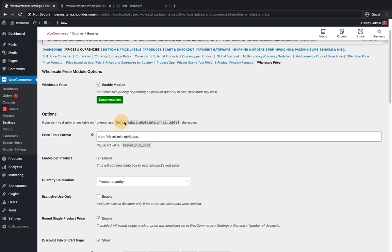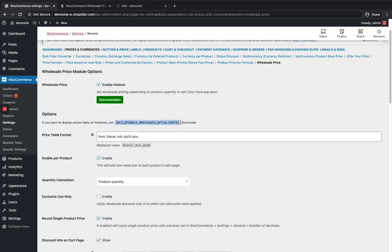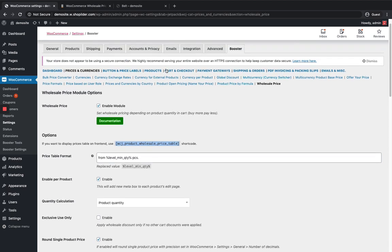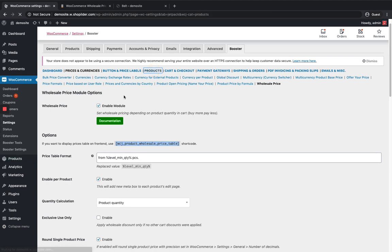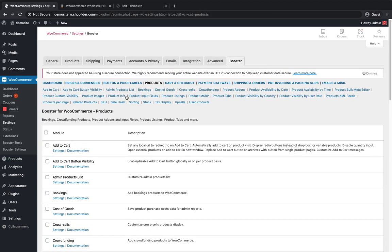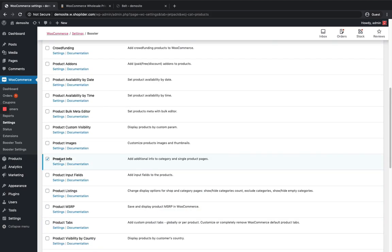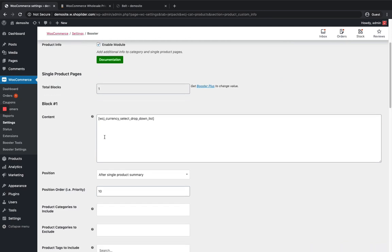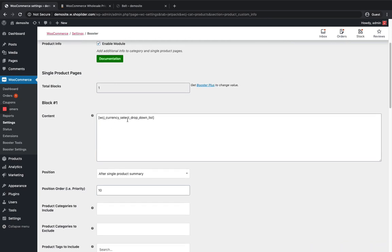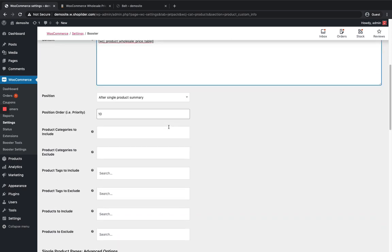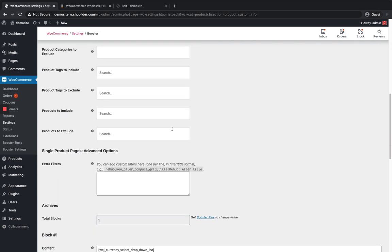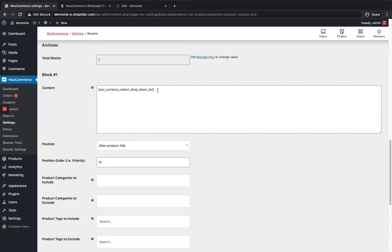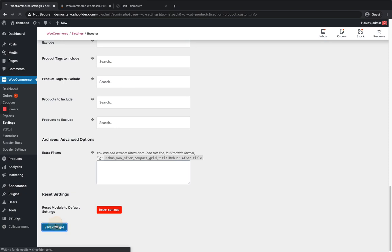One more thing I'm just gonna copy this and place it in my product detail section so the wholesale price table will be displayed in my product detail. For that I've just copied this shortcode and you can see the products you can see one product info section where you can directly place the shortcode and that will be shown in my product detail. I'm gonna remove the currency and add my price table over there. Then click on the save changes.